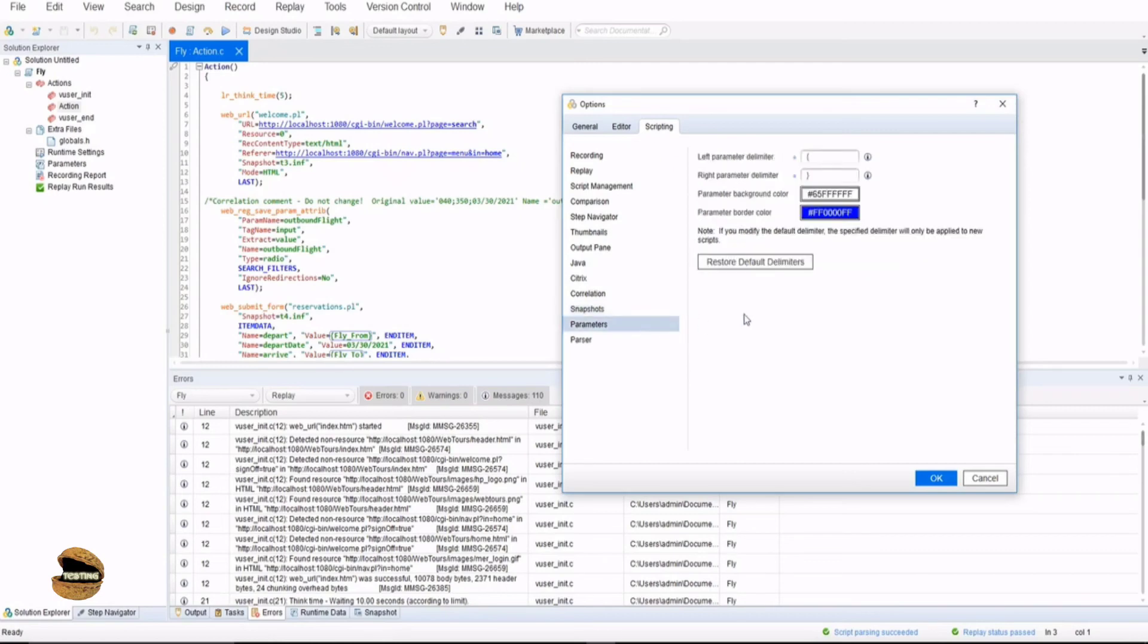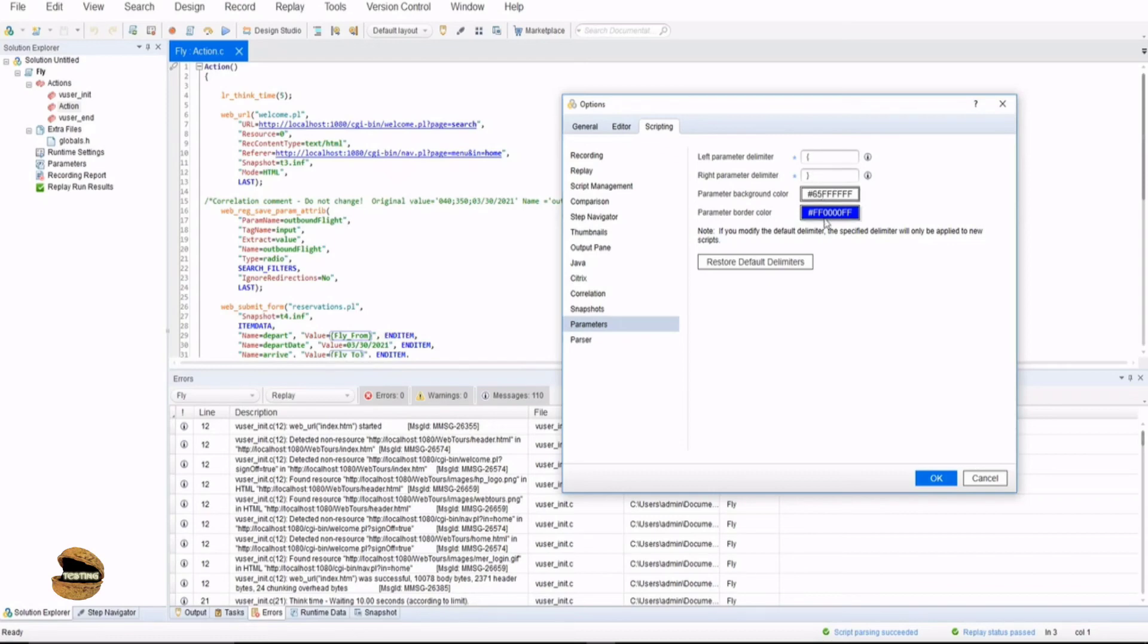Parameters are completely limited to the parameterization. As you can see one of the parameter here called fly underscore from and the second one is fly underscore to. You can define the left parameter delimiter, right parameter delimiter, the parameter background color and the parameter border color. You see a border, there's a small blue color box here which is due to this feature. If you don't want this you can change the color to something else.